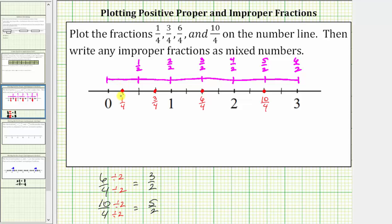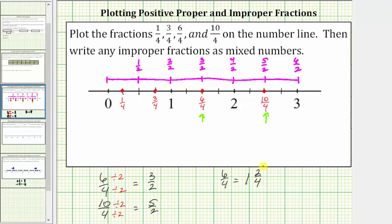Notice that one-fourth and three-fourths cannot be expressed with a denominator of two, because they do not simplify. Now we'll write the improper fractions as mixed numbers. An improper fraction is a fraction where the numerator is greater than or equal to the denominator, which means six-fourths and ten-fourths are improper fractions. Six-fourths is greater than one — beginning at one and counting by one-fourth, we have one, one and one-fourth, one and two-fourths, showing that six-fourths equals one and two-fourths. For ten-fourths, which is greater than two, beginning at two and counting by one-fourths, we have two, two and one-fourth, two and two-fourths.